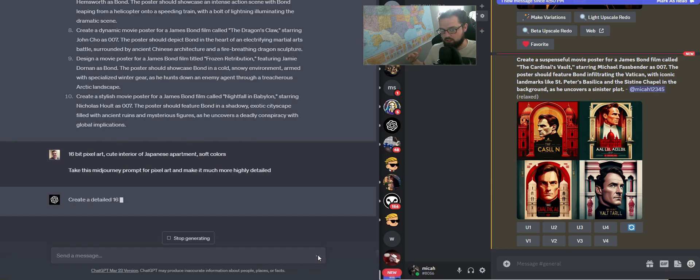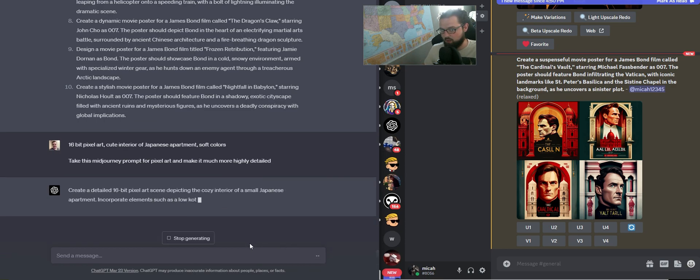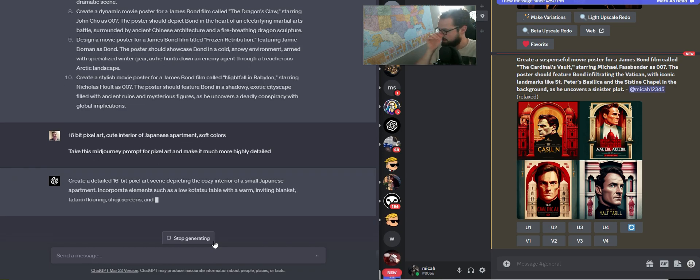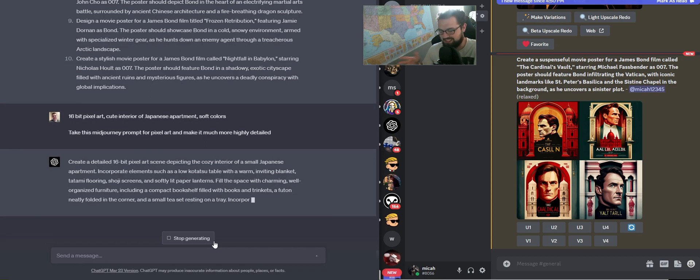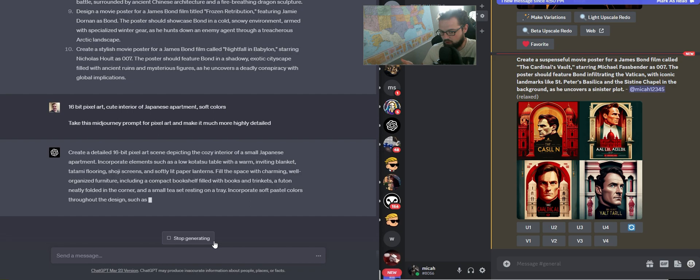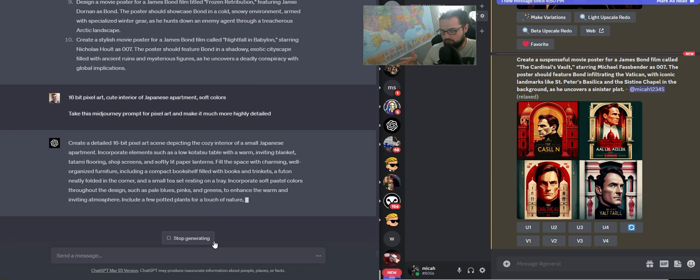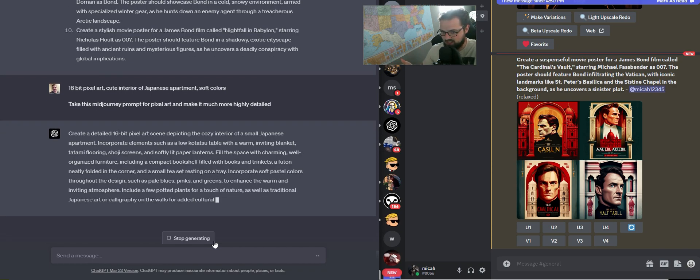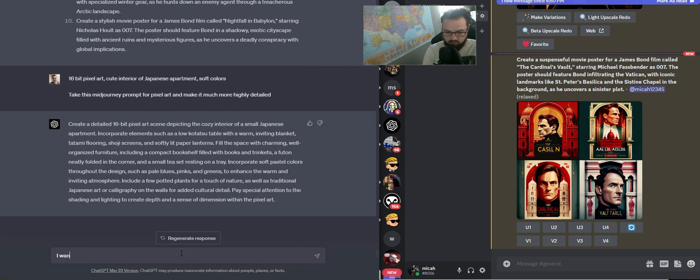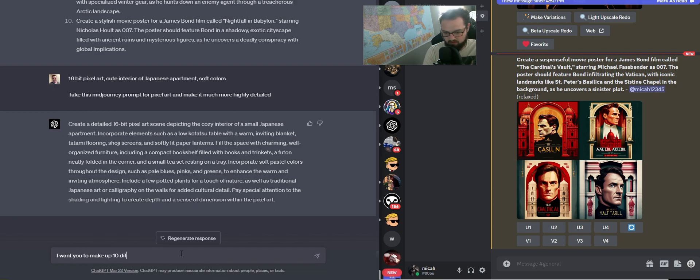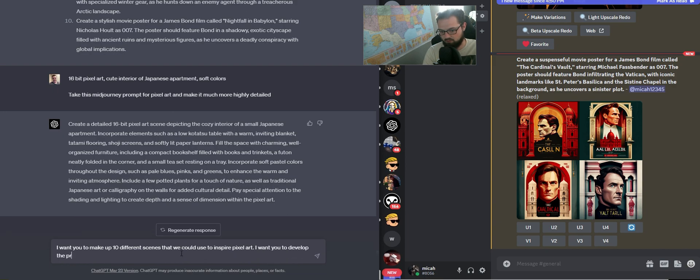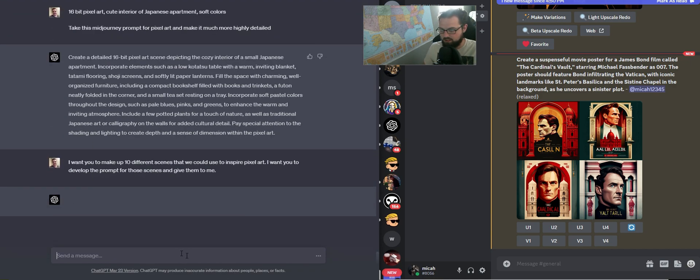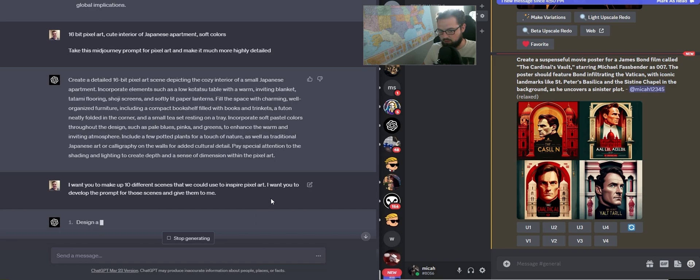Then what we're going to do is from that, we're going to say, I want you to give me a bunch of different scenes. Give me like 10 different scenes that you could describe in a prompt. I want you to make up 10 different scenes that we could use to inspire pixel art. I want you to develop a prompt for those scenes and give them to me. It's going to go and work on that.